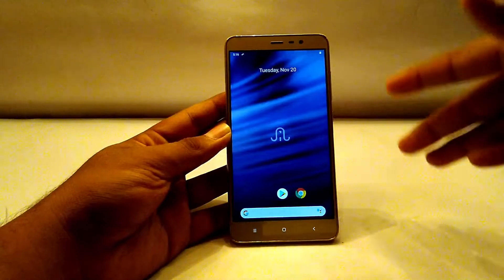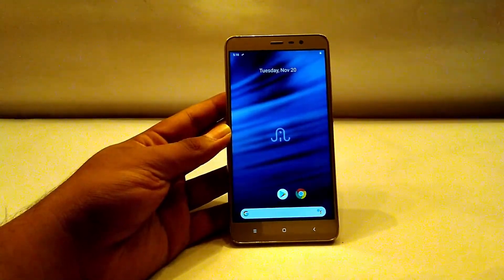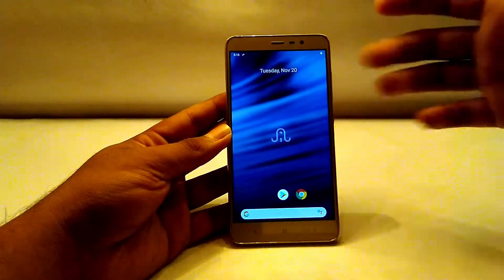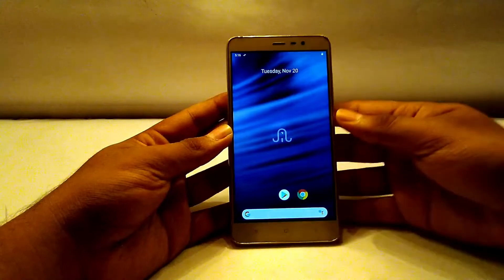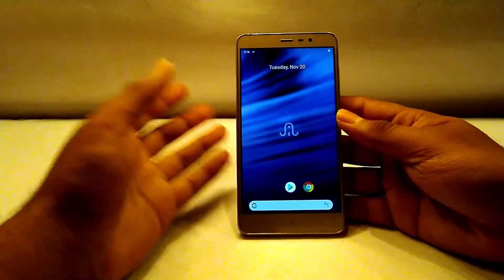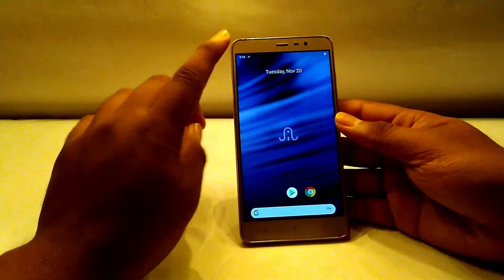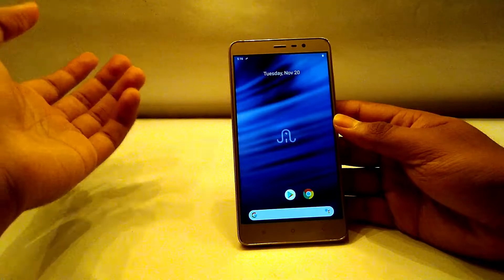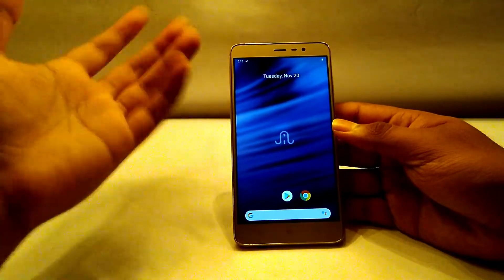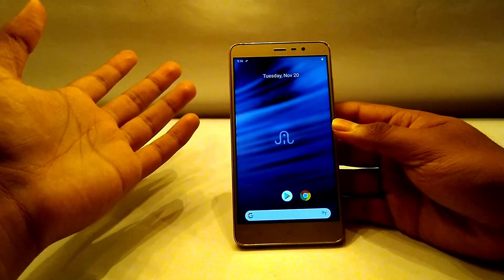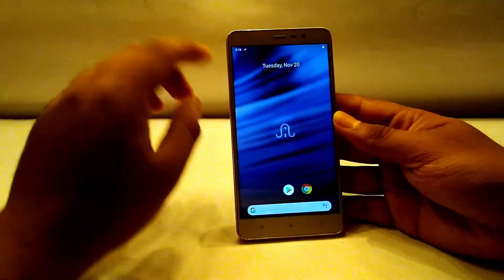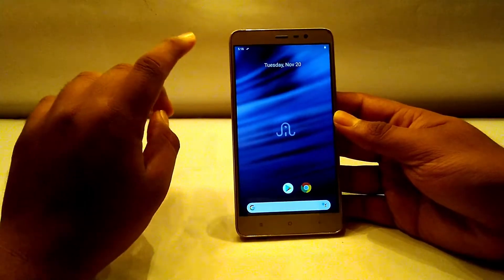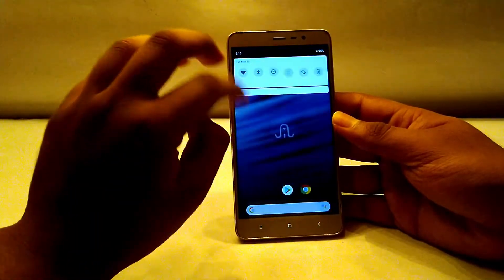The developers have sort of forgotten the Redmi Note 3 in those aspects. I'm currently still using the old unofficial Resurrection Remix ROM which supports Treble. They need to come forward and fix all those bugs so we can enjoy the Treble features. So what are the broken things here?